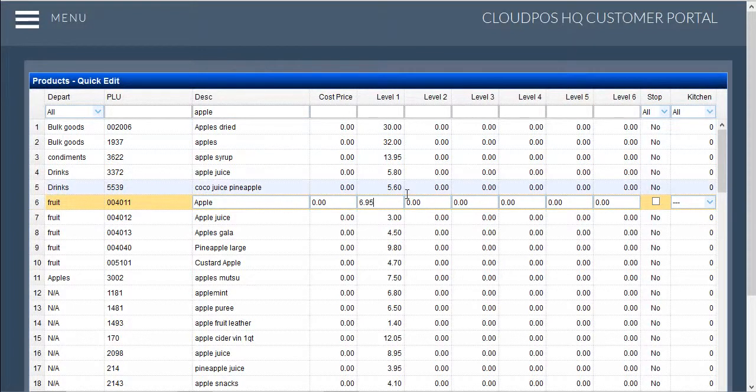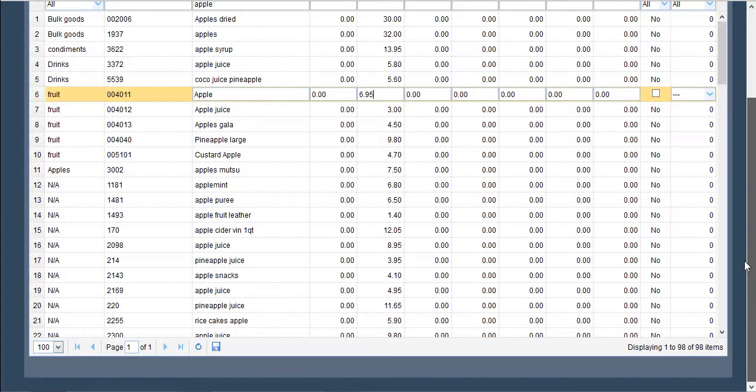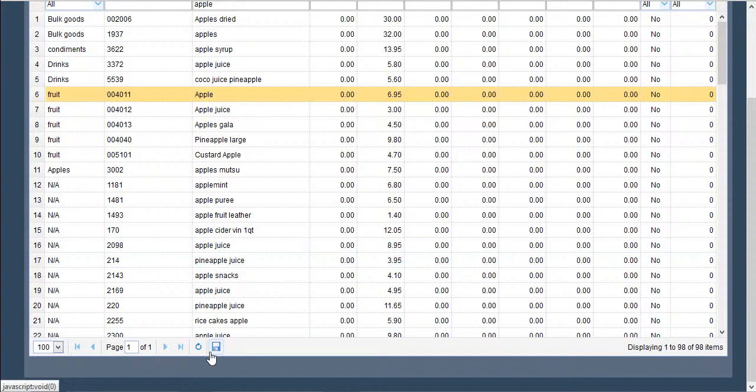Once the price is changed, you need to move the screen down in order to find the save button, which is located near the bottom left of the screen. Once the save button is selected, the price is saved and the change is then active within your system.